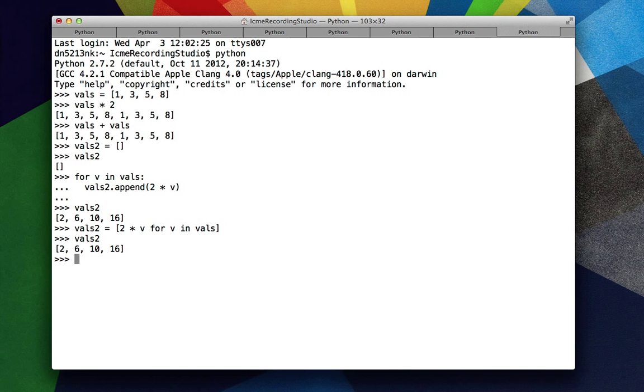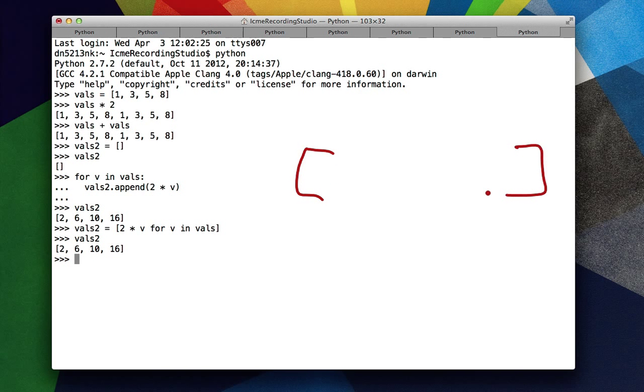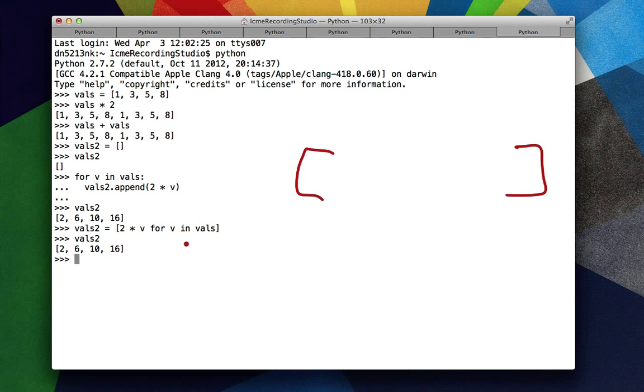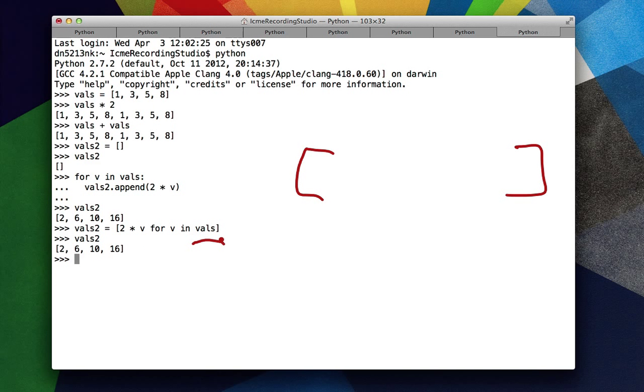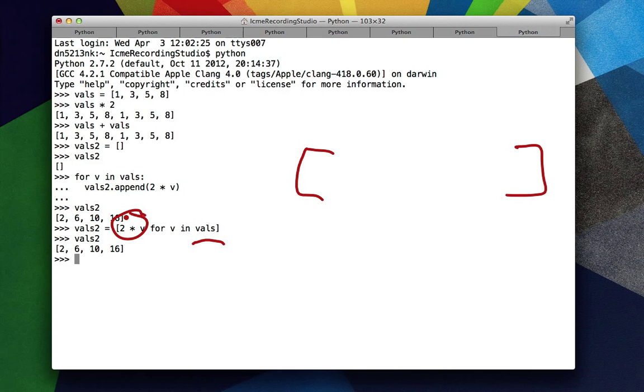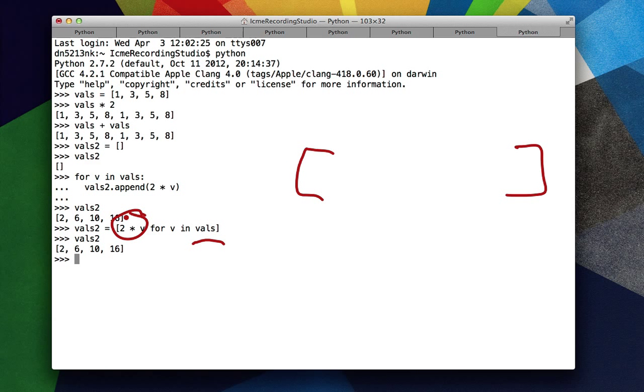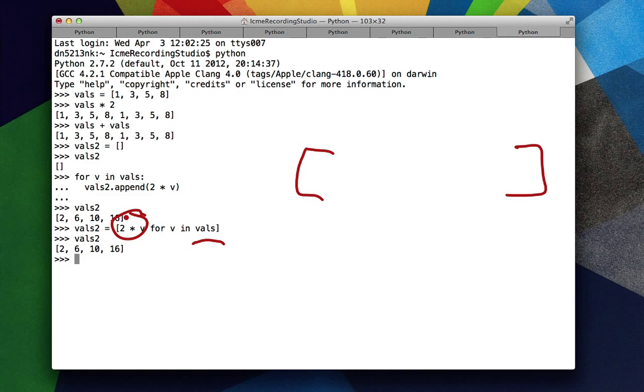Basically, the syntax is you create a new list, and you iterate over elements in another list. In this case, it's vals. And then you do some sort of algebraic manipulation or statement on each element in that list. And then the for v in vals just means we're going to iterate over all elements in vals. An important thing to note is that this does create a new list from an old list.